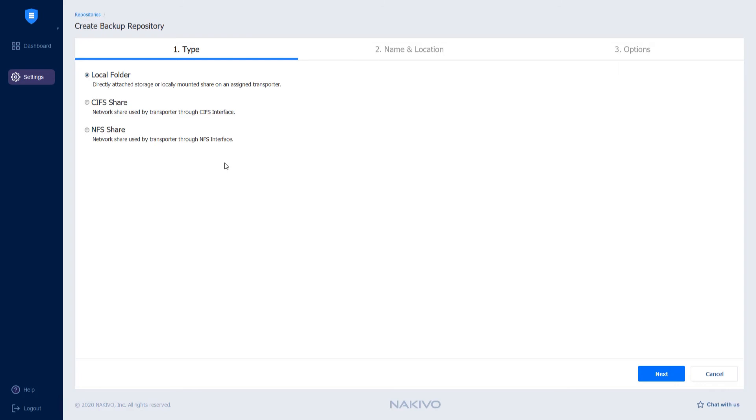Alternatively, I can use CIFS or NFS Shares. Click Next.